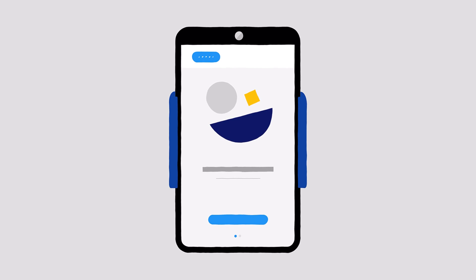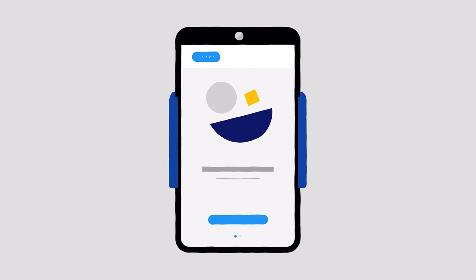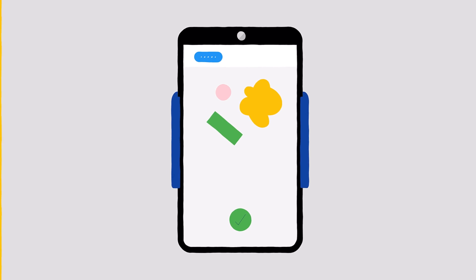After you turn on Voice Access, a blue bar will appear in the top left corner of your screen. Once you go through the Voice Access tutorial to learn the basics, start experimenting.